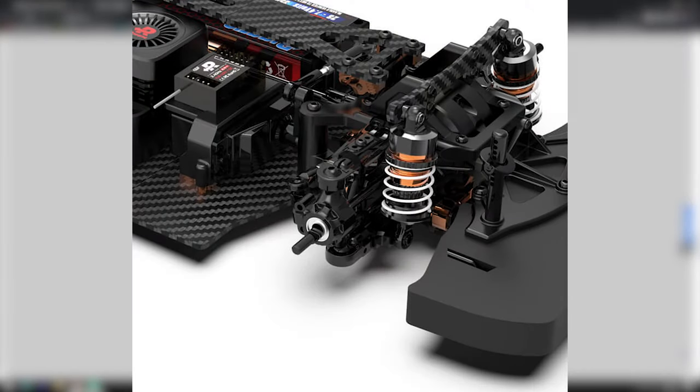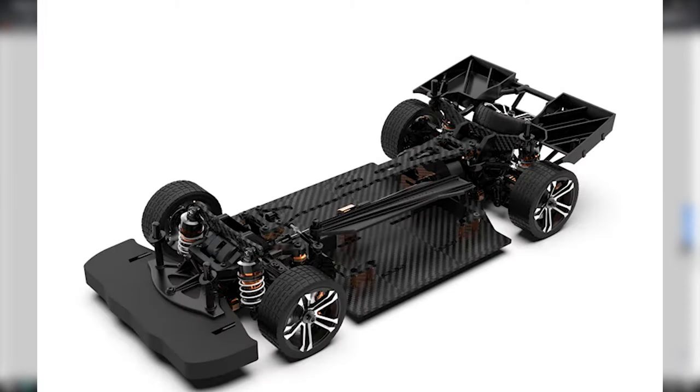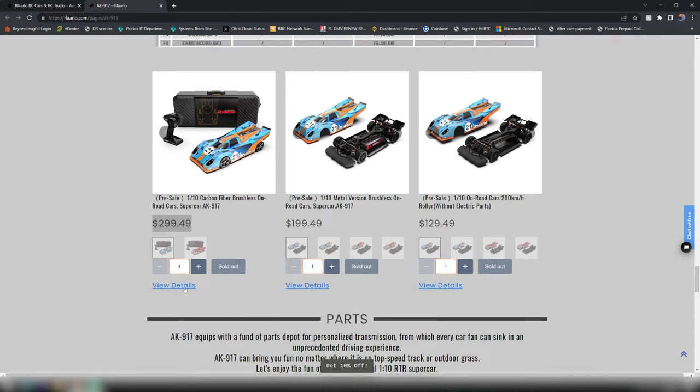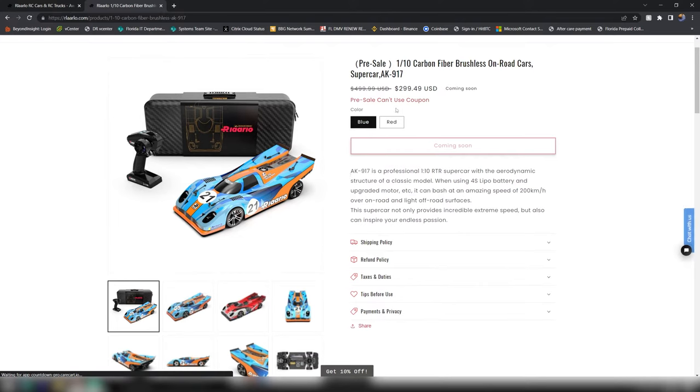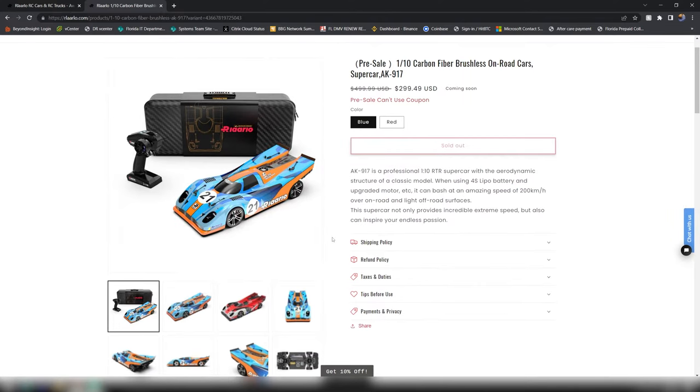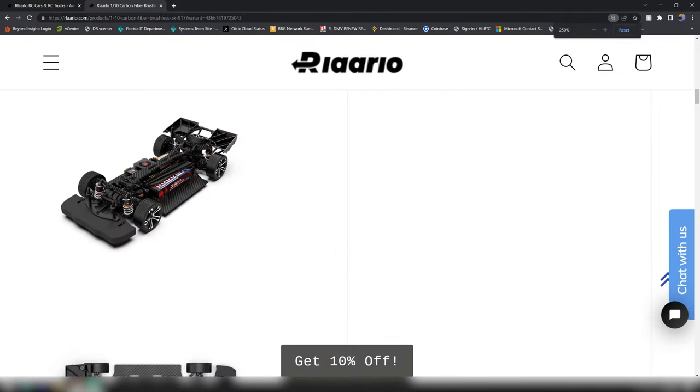It's a three millimeter carbon fiber chassis. Let's go ahead and dig into the actual top spec one here. You can either get it in blue or red. Taking a look at the actual carbon fiber, the layout is pretty solid.